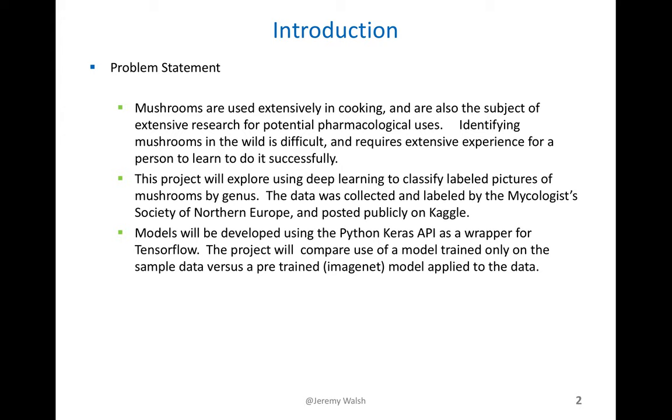This project will explore using deep learning to classify labeled pictures of mushrooms. The data were collected and labeled by the Mycologist Society in Northern Europe and posted publicly on Kaggle. Models will be developed using the Python Keras API as a wrapper for TensorFlow. This project will compare the use of a model trained only on the sample data versus a pre-trained model that's been fine-tuned according to this data.